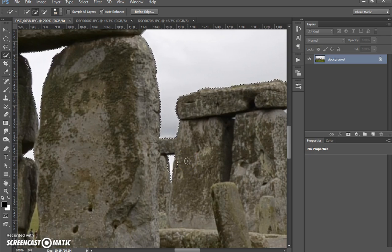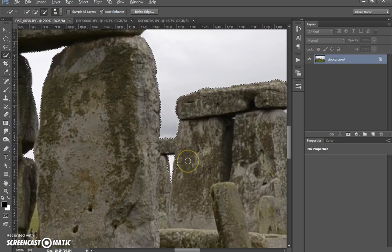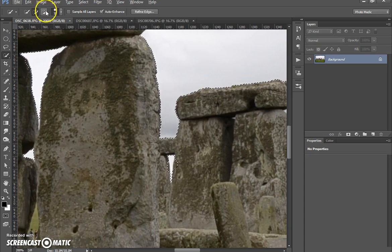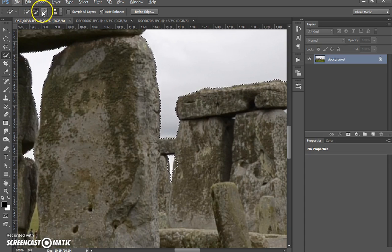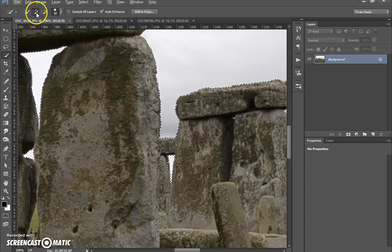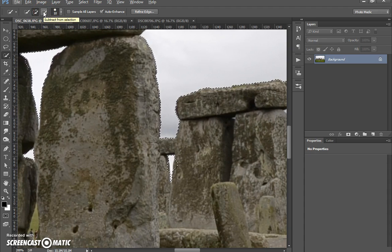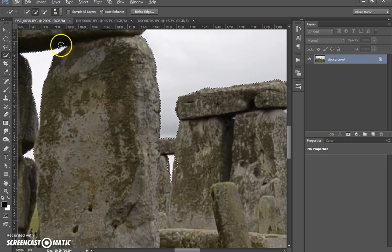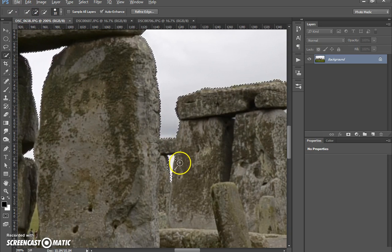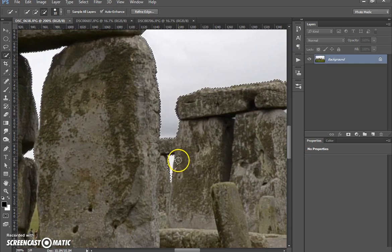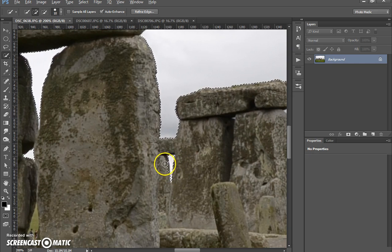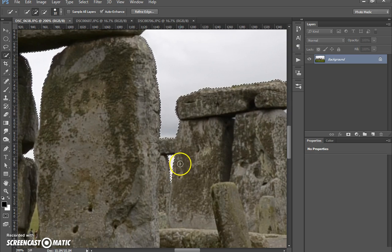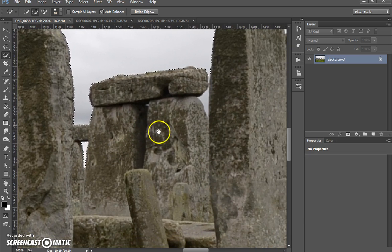So to minus a selection you want to hold down the Alt, and if you see there on the cursor it changes to a minus. Or what you could do is go up here to the top left and you can either add to the selection or minus to the selection. And that's a new selection, so if I selected that and clicked over here it would cancel out my current selection which we don't want to do.